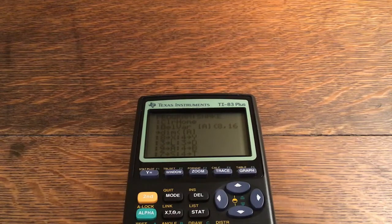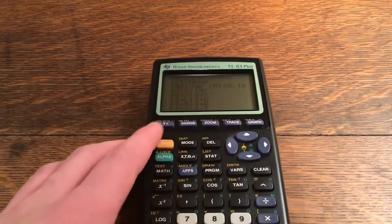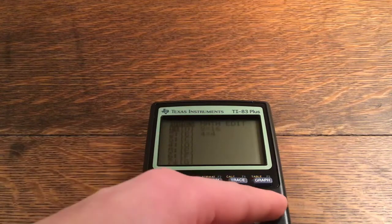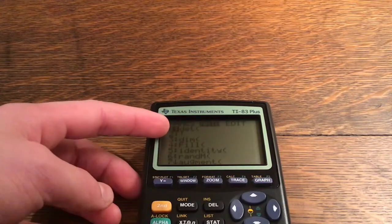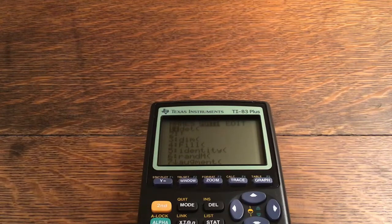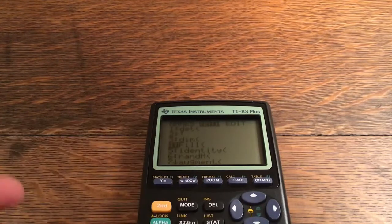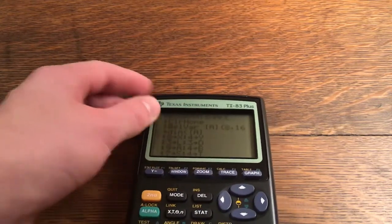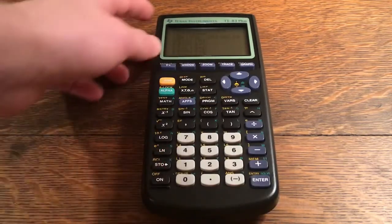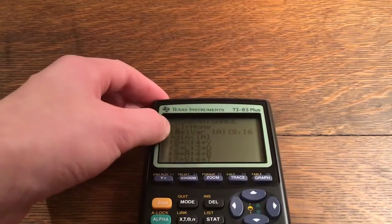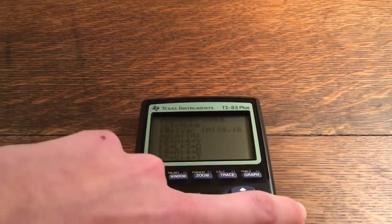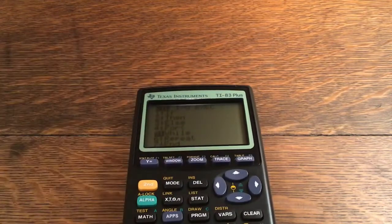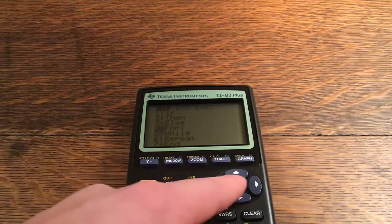So: ClrHome, then dim([A]) with 8 comma 16 — storing the dimensions of matrix A. To find matrix commands, click Second and X⁻¹. Under MATH you find things like the transpose operator — I use that in my 2048 video. You also find dim here. The store button is the STO arrow. Program is where you find normal commands like If, Then, Else, For, While, Repeat, and End.